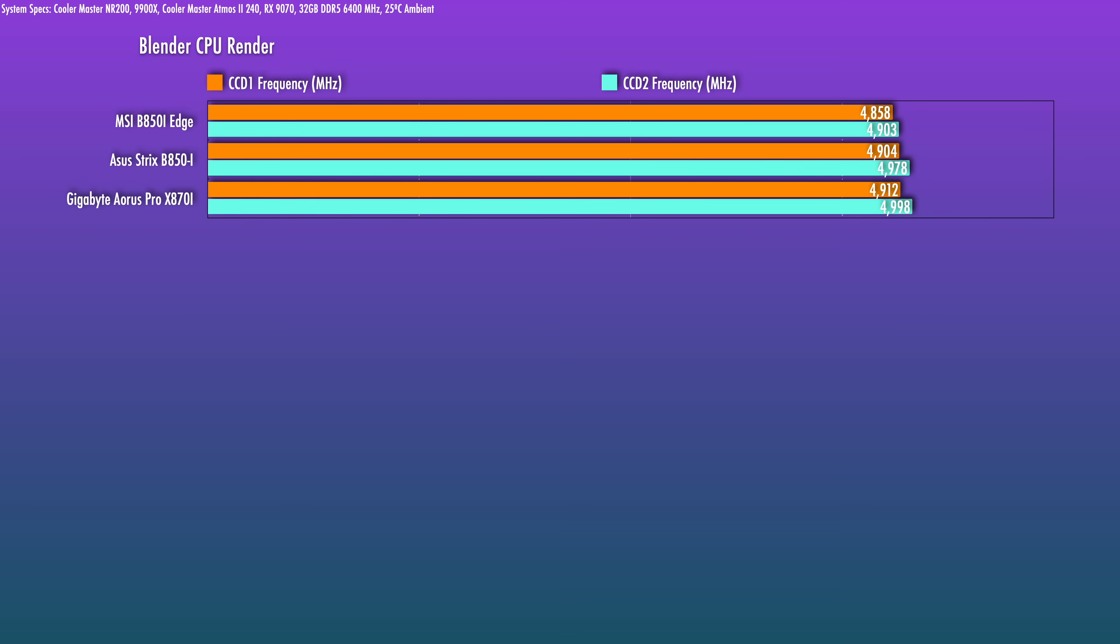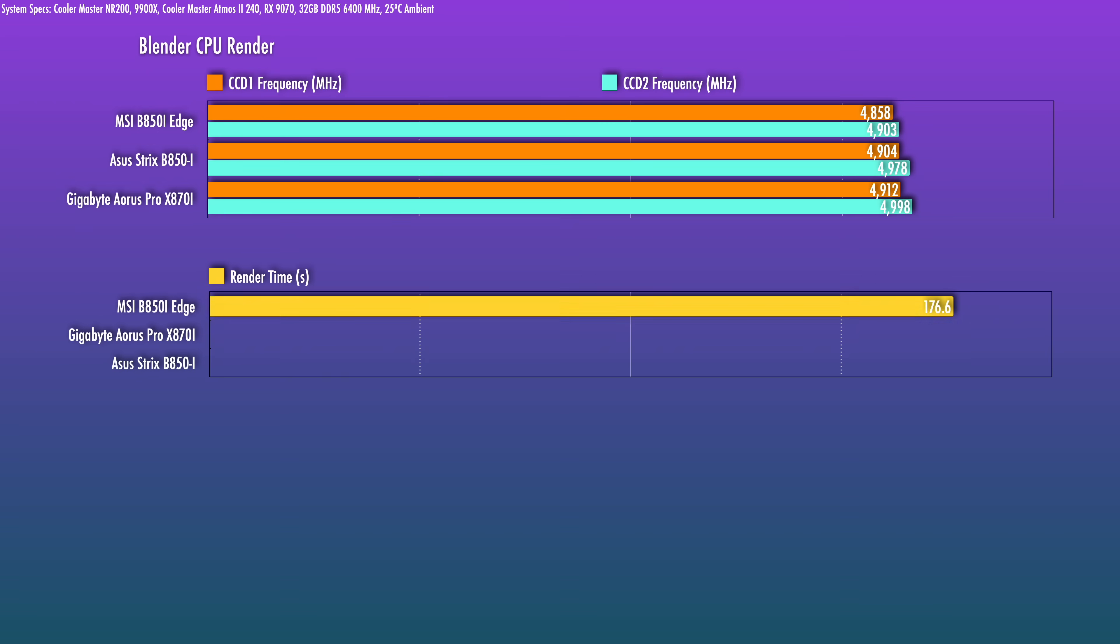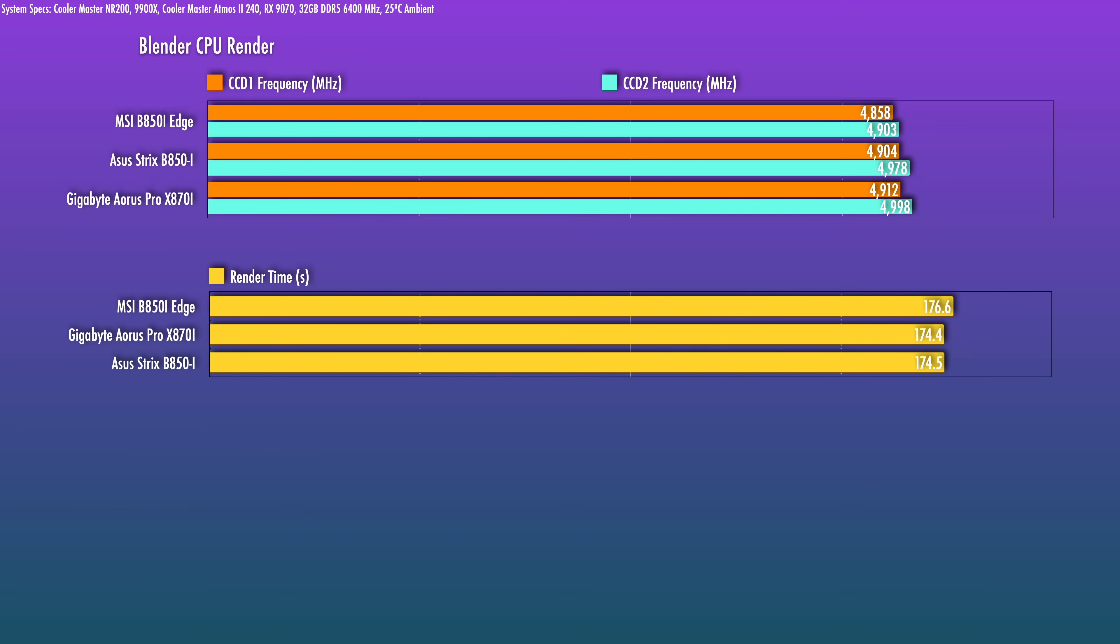This averaged to a roughly 60MHz drop versus that board. Throw in the Aorus X870i and that difference is about 75MHz. About one-ish percent and we'll see a similar performance gap here in the render times.